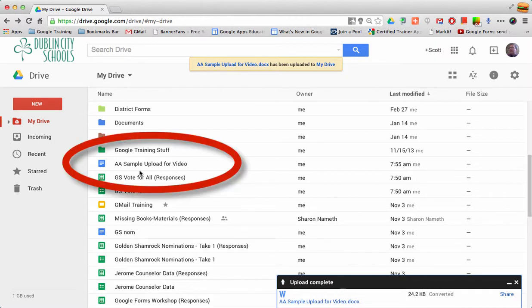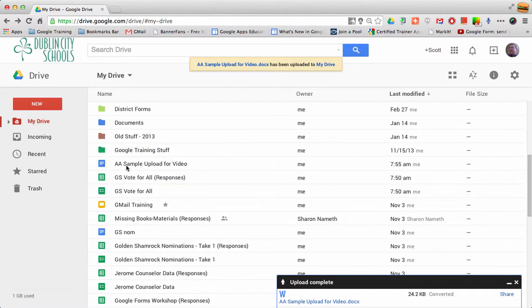So when I look for that file in my Google Drive, you'll see it over here on the left. Here's that AA sample, and you can see that the icon in front of it has turned into a Google format.